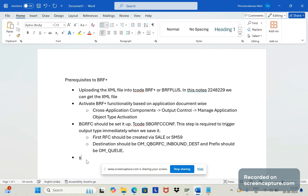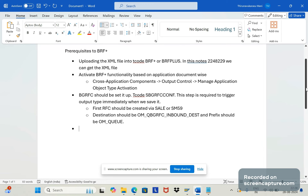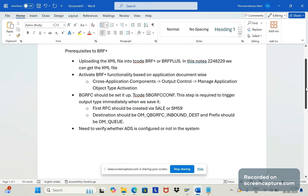The fourth prerequisite is that BRF+ works based on triggering layouts via the Adobe Document Server (ADS). We need to make sure the ADS is configured. Again, this is also a Basis team activity - they will verify this.